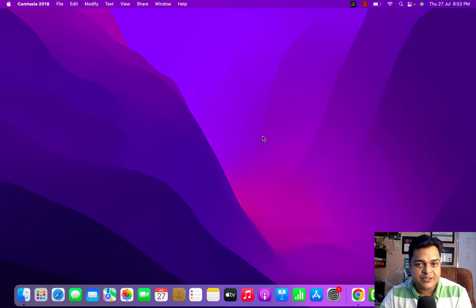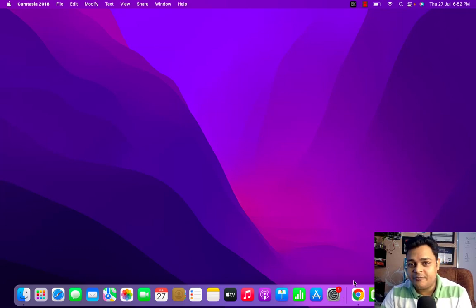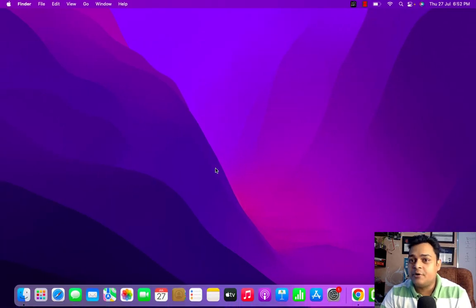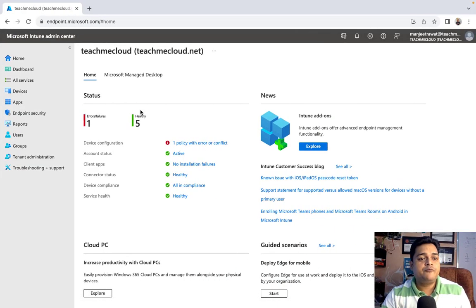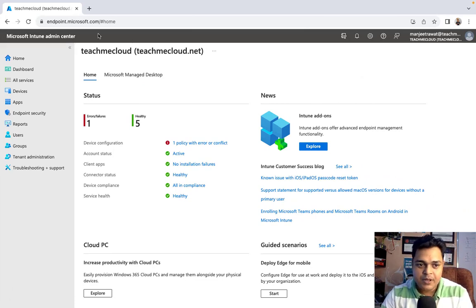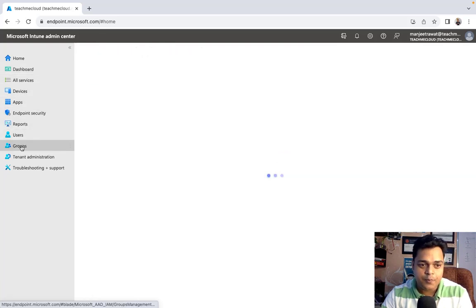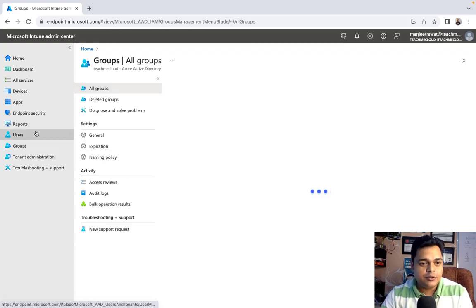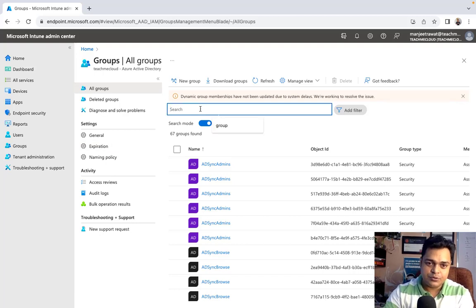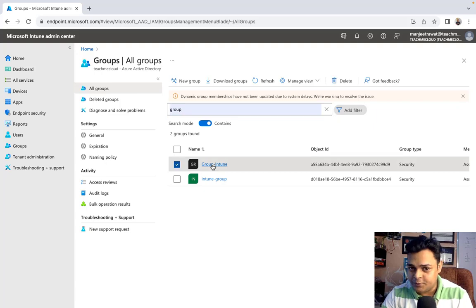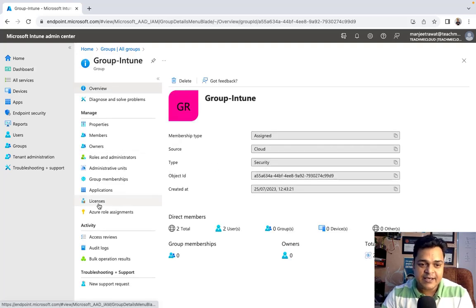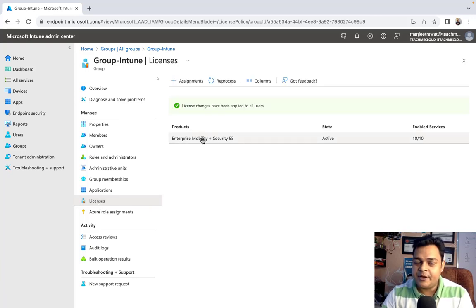I'm going to help you with each and every step to enroll any Mac or iOS device. First, let me help you understand the prerequisites, which are really important. You need to open endpoint.microsoft.com. I have already created a group and added two different users to assign the license for Intune services. The group name I created is 'Group Intune.'